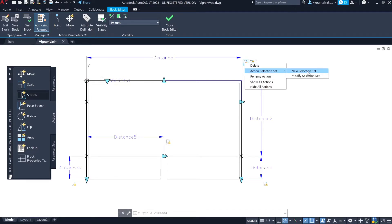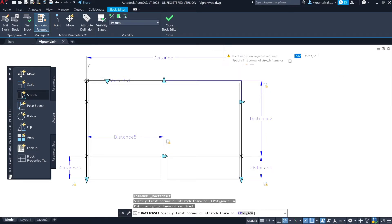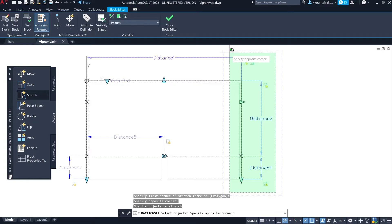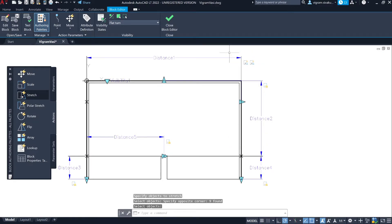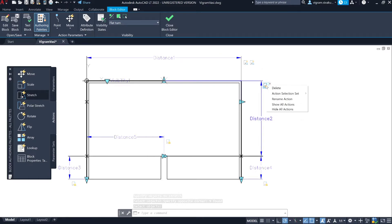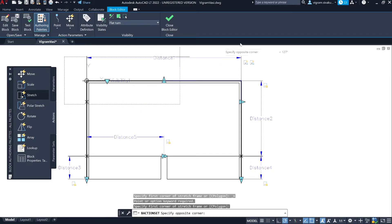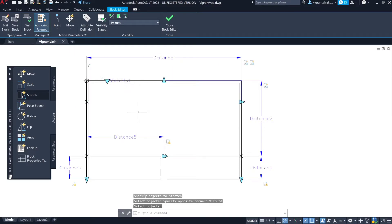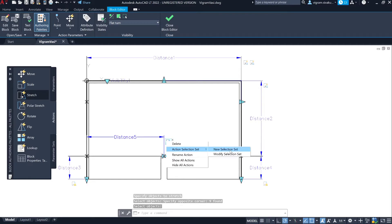Right-click on Distance One stretch action and select New Selection Set. Specify the stretch frame and select all the objects except Distance Two. Now right-click on Distance Two stretch action, go to New Selection Set, specify the stretch frame, and select all the objects inside. Repeat the same step for all the stretch actions.